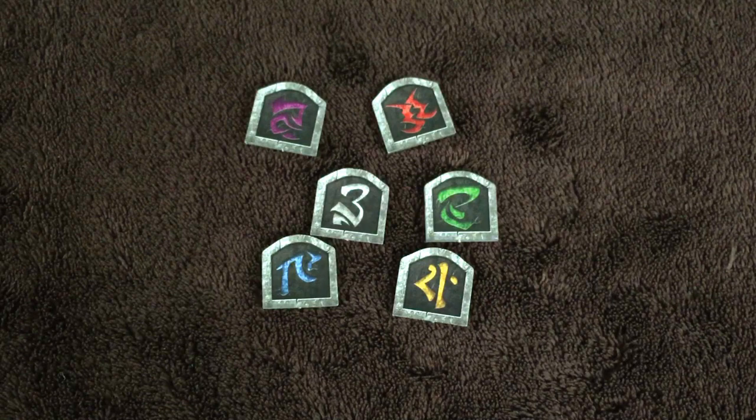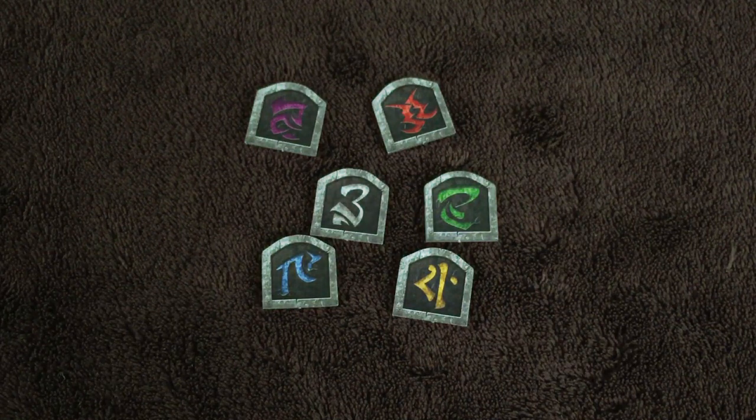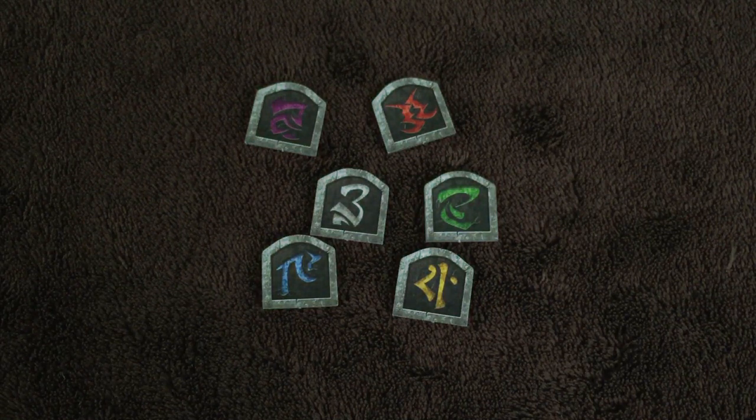Occasionally multiple monsters of the same type will be on the board — in that case the game indicates a particular symbol to be placed on that monster's base to distinguish it from others of the same type.